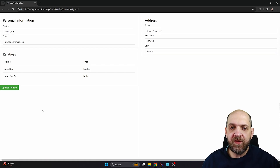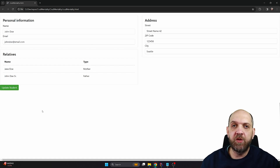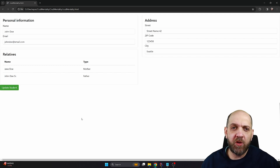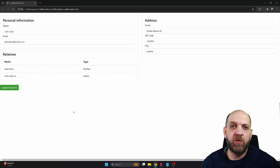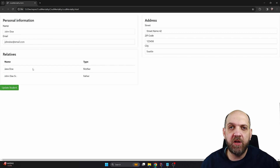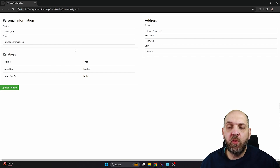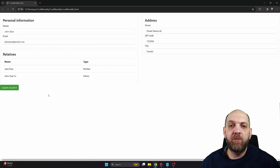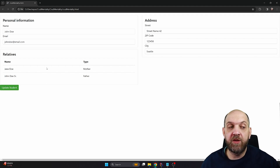To understand exactly what the problem is, let's take a look at this very simple form. This is a form that I have seen a lot in web applications, but you can have it also in desktop or mobile applications. We have this kind of platform with different parts: a name, an email, a list of relatives for a student, and an address. Whenever we want to update, we click the update student button and update the entire student with all this information at once.